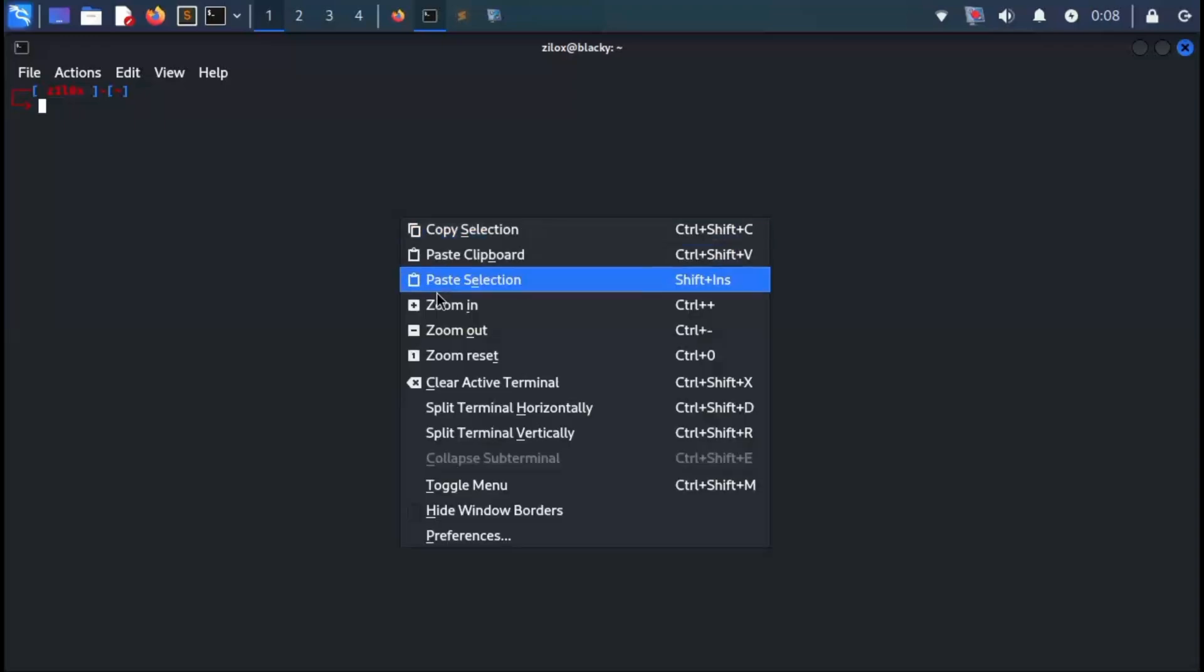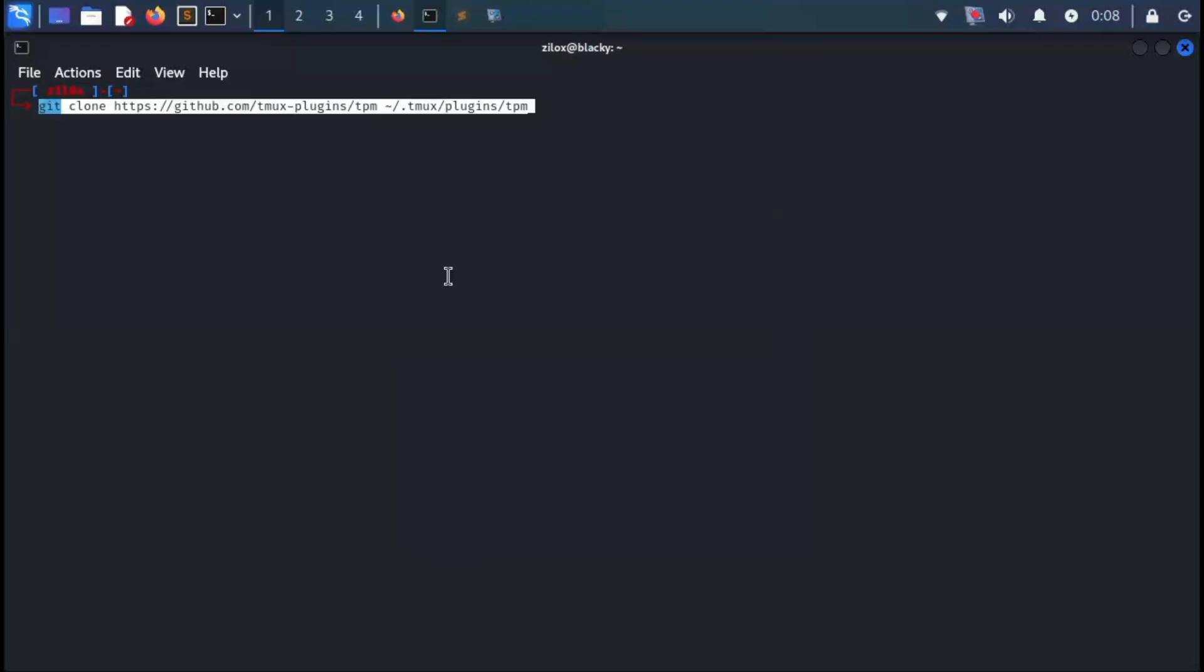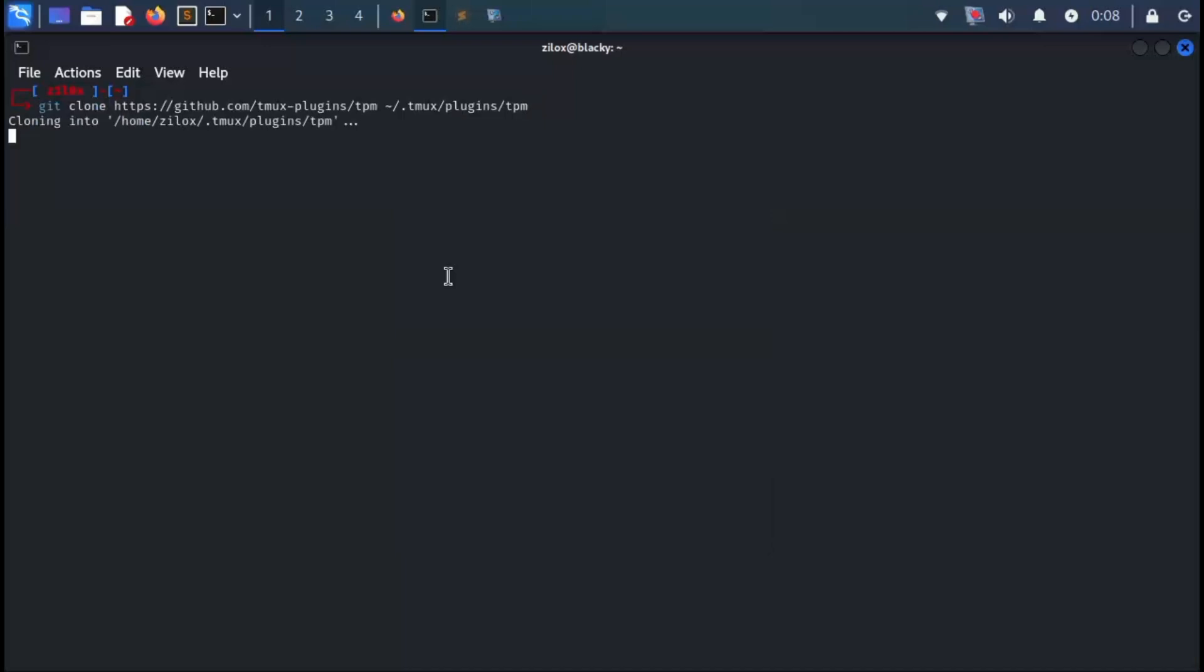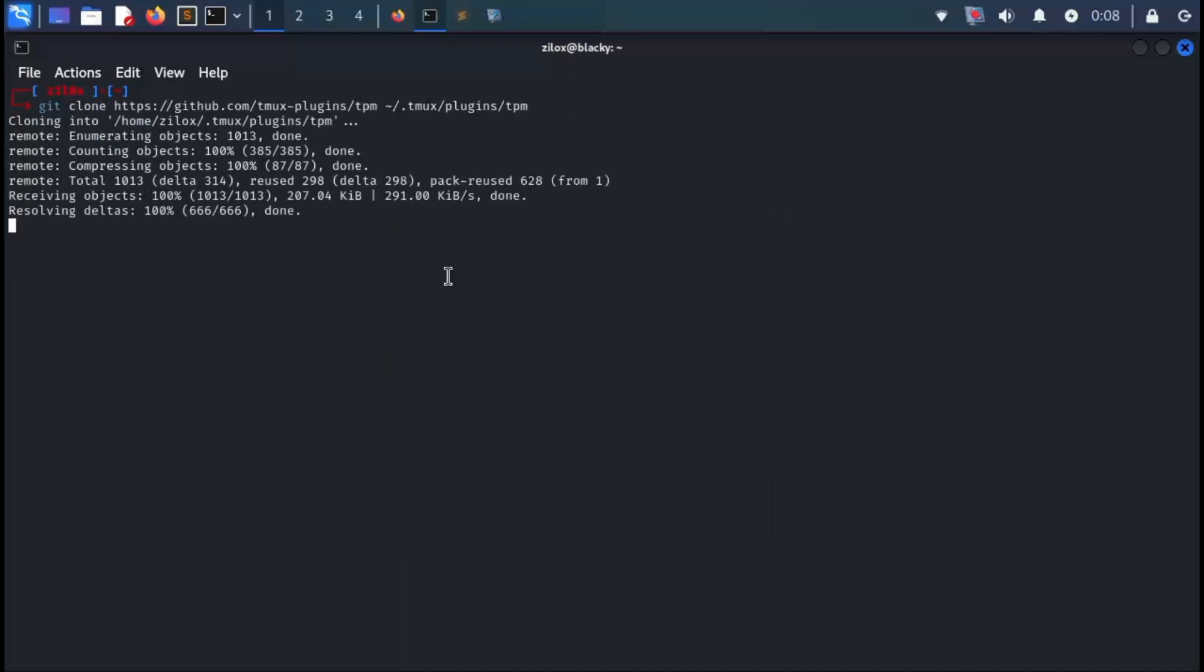Now, open your Linux terminal. I'm currently using Kali Linux, but you can install this on any Linux distribution. After opening your terminal, paste the command and press Enter. This command will clone the TPM repo directly into your home directory.